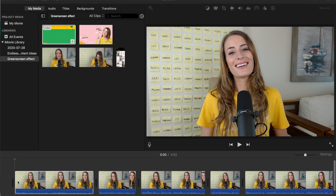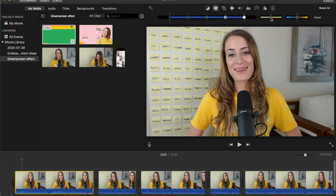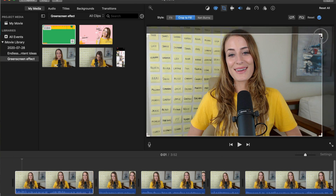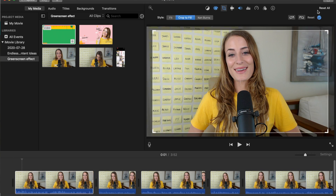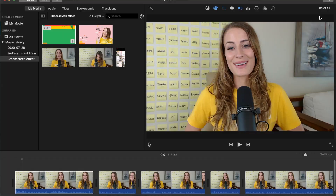The next one I want to show you is paste all adjustments. This allows you to take any of the edits that you've made and apply them instantly to another clip. For example, if in one video I have to change the volume as well as the color correction and crop it in, that's a lot of edits.